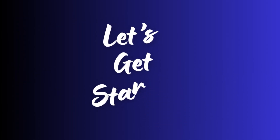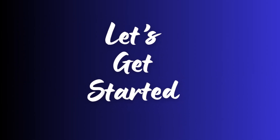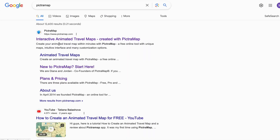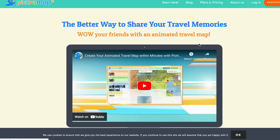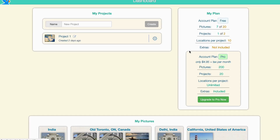First, open your web browser and search for Picture Map. Click on the first link to access the Picture Map website. Now let's get started. Click on Register to create your Picture Map account using your email or Facebook credentials.